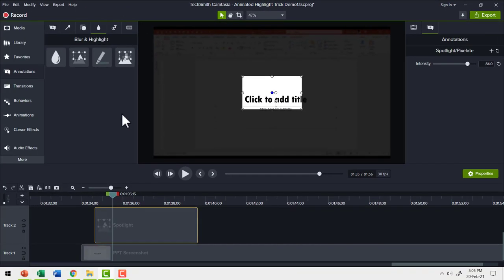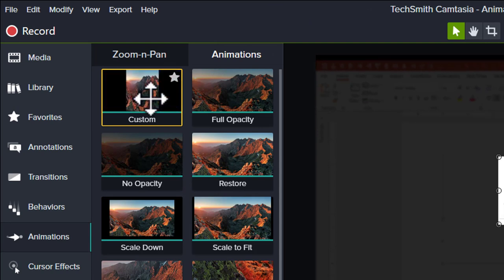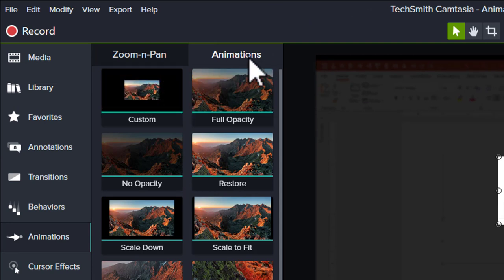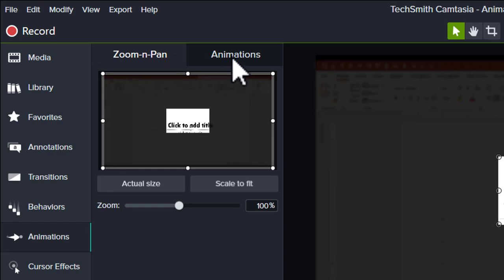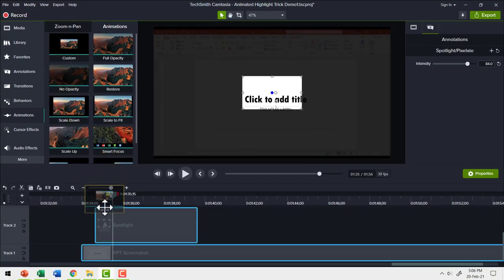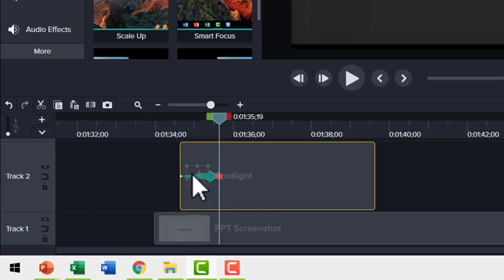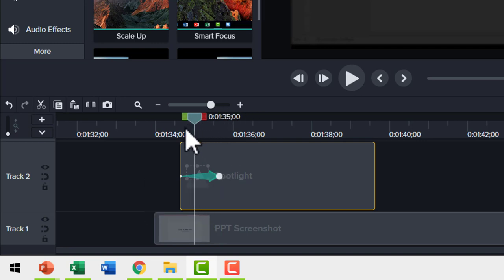We are going to use custom animation in Camtasia to achieve this effect. So let us go to animations and go to the option called custom — you will find that in the animations tab, zoom and pan is usually shown. You need to click on the animations tab and that gets you to the custom option. Now I'm going to click and drag that option and place it at the start of the spotlight. You see a green arrow here — one end is red showing the end position, and the starting position is shown with this small spot here.